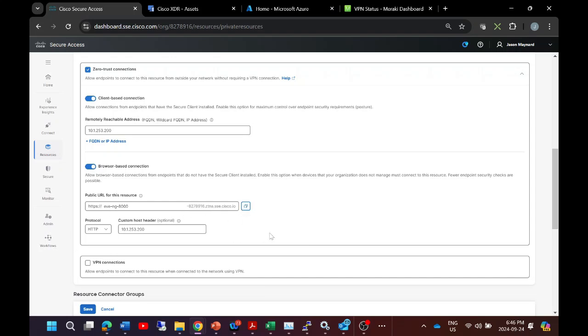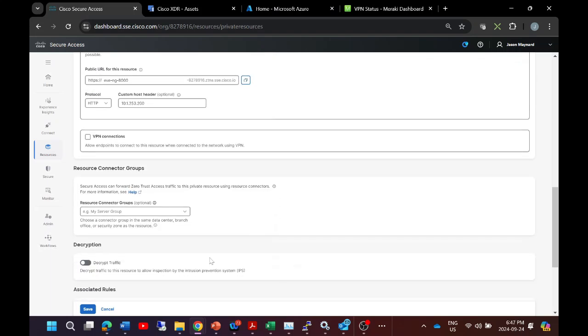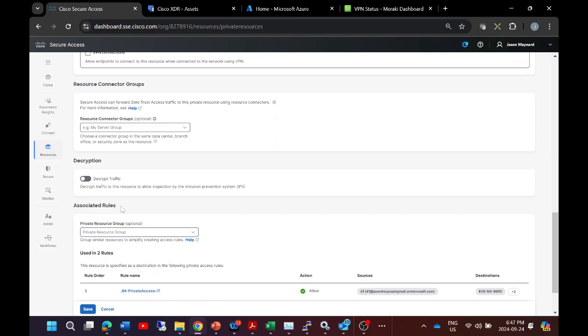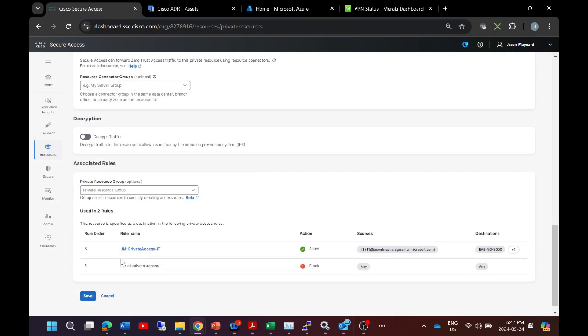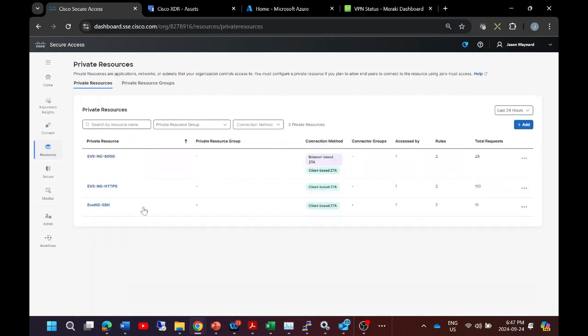And we can go ahead and cancel. In my case you would save. Now that I have these private resources configured, let's go ahead and build a policy.